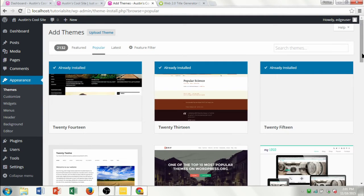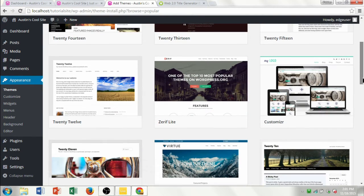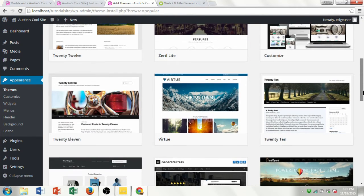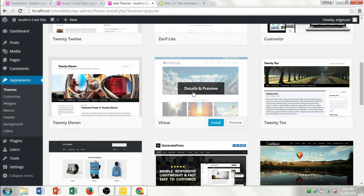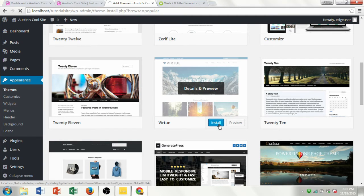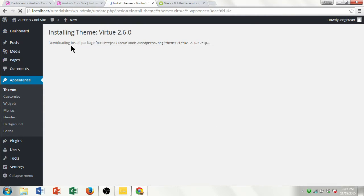These are the most popular themes that people use. I'm going to pick one called Virtue for the sample website — it looks nice. I'm going to hover over it and click Install, which will download the theme package. Once it's downloaded, I'll activate it as my main theme. The theme is going to take over the entire look of the site — we'll still deal with the same content, but how that content is displayed is determined by the theme.